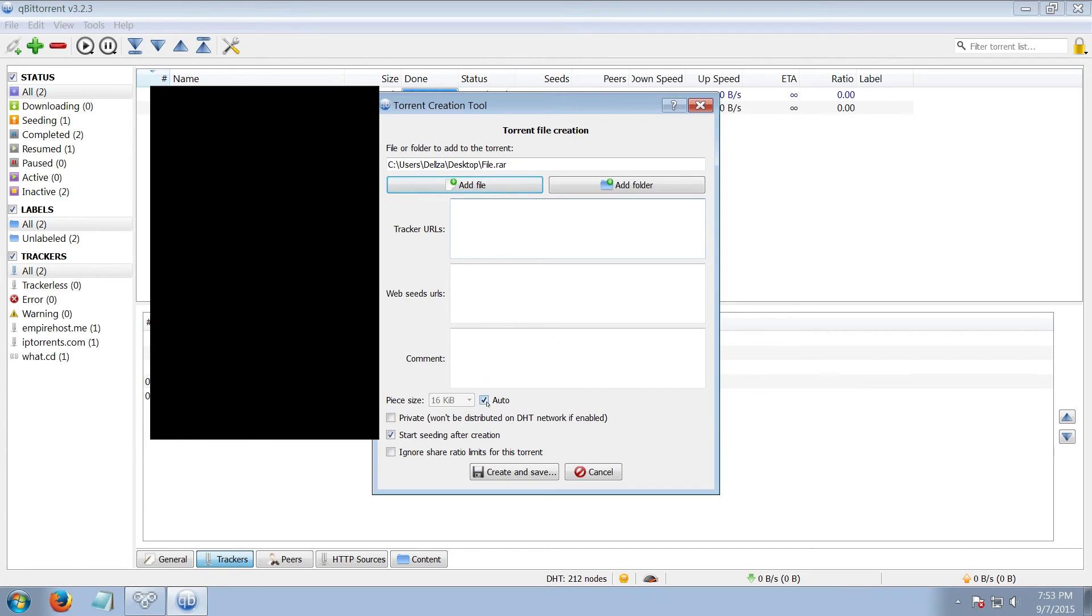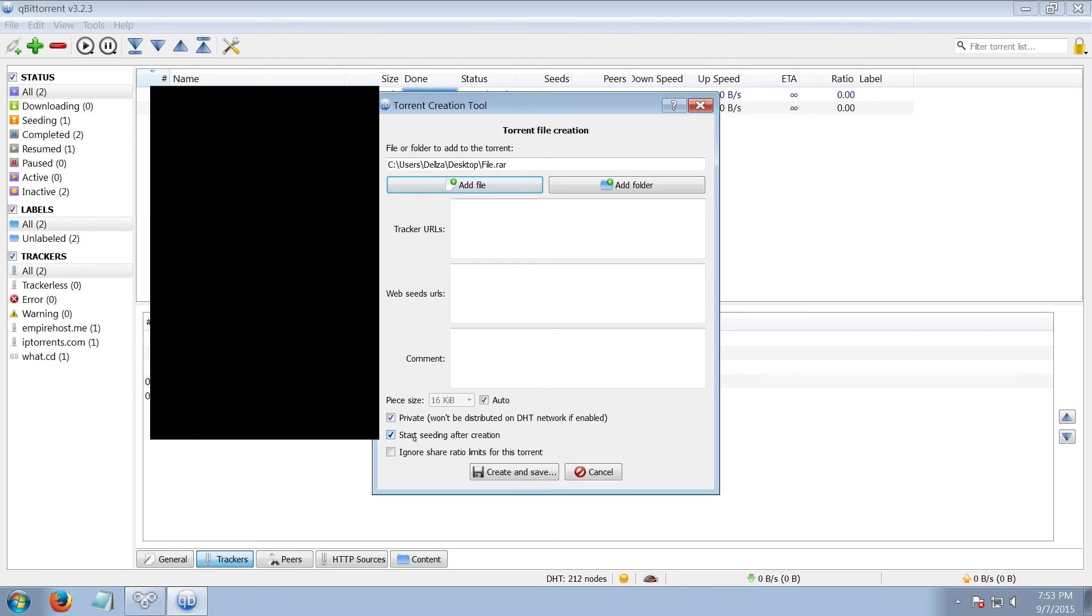Then add the trackers in here. You can leave this blank again. The piece size you can just leave as auto unless you plan to cross-seed. Again, private torrent if you're on a private tracker. This one also has an option to automatically add the torrent to qBittorrent after you create it. Then create it and save it.